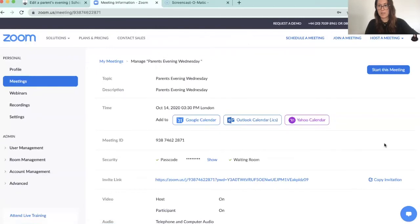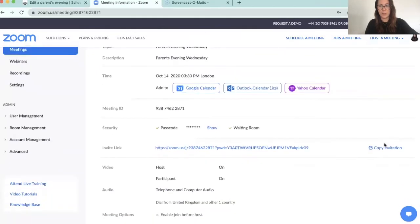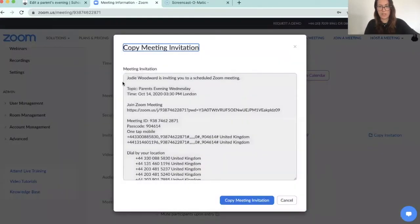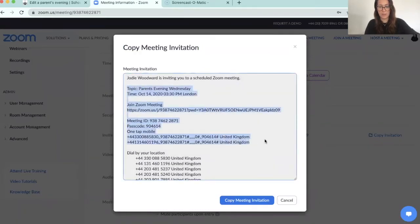So that's our meeting now set up and ready to go. All I need to do to share this with my parents is copy this link, or I can copy the full invitation — which is what I'm going to do in case parents want to access this on the app. So I'm just going to copy this and then go into SchoolSpider to send it to the parents.